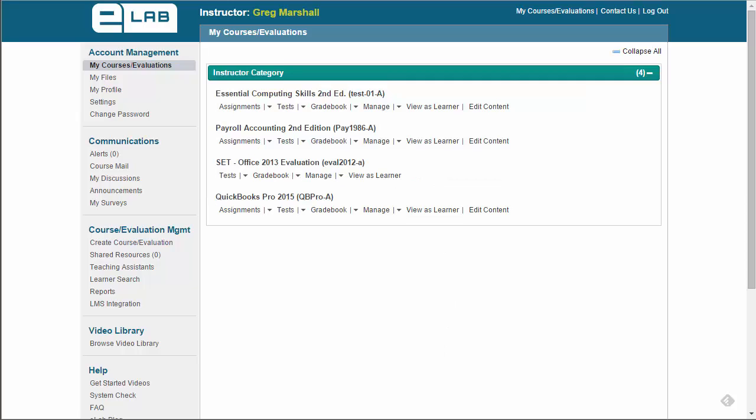Your new course is immediately available to use and configure under My Course Evaluations in eLab.